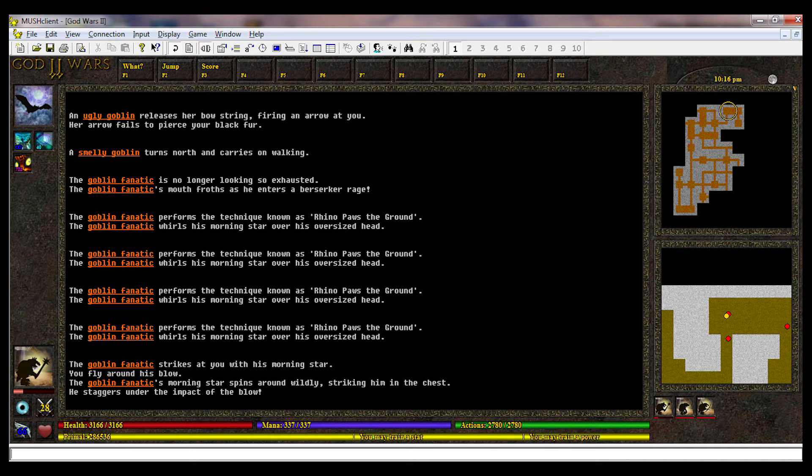MUDs were entirely text-based virtual worlds, combining elements of role-playing games, interactive fiction, and online chat.